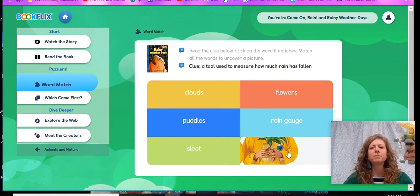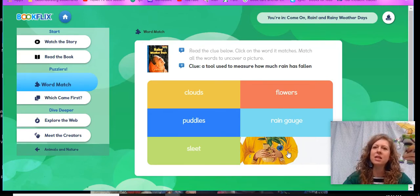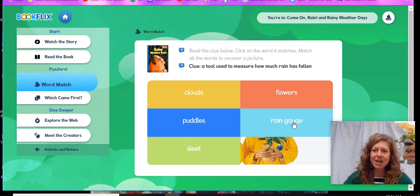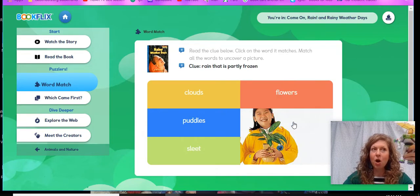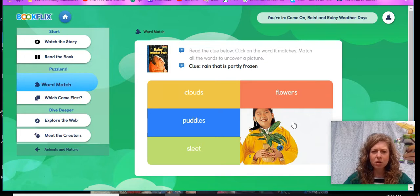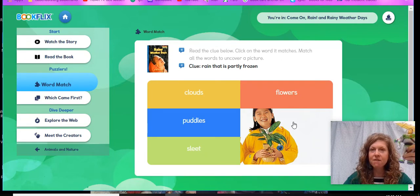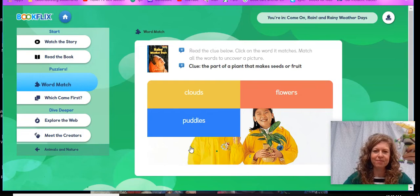A tool used to measure how much rain has fallen — that one's an easy one. If you said rain gauge, nice work, we're thinking the same thing. Rain that's partly frozen — hmm, rain that's partly frozen. Our remaining choices are clouds, puddles, sleet, and flowers. What do you think it is? Sleet! Let's check. Sleet. Nice work.